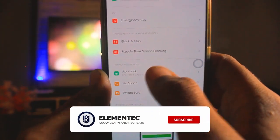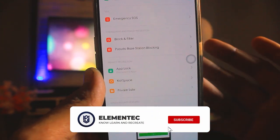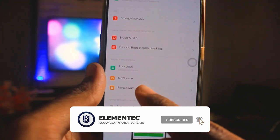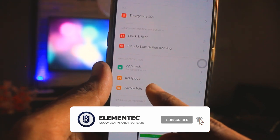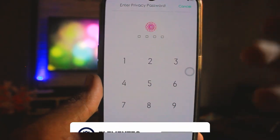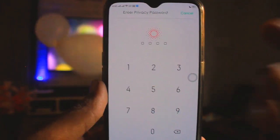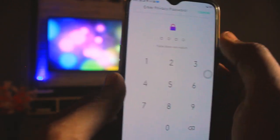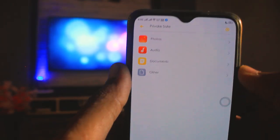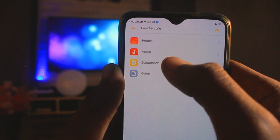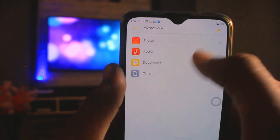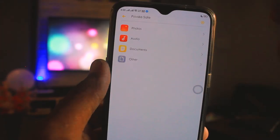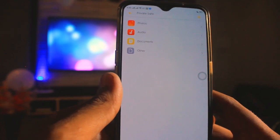You can use App Lock to keep your apps secure, and there is also a Private Safe option where you can put your private documents or photos. You can save photos, audios, documents, and other files so that no one can access them without a password.